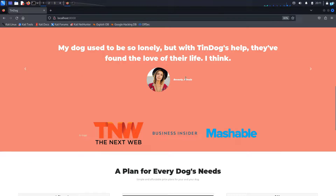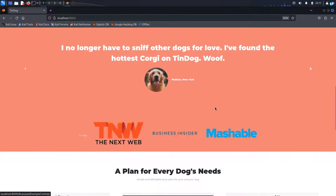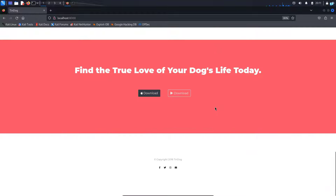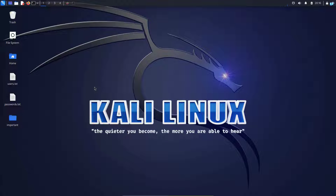In this video, we are going to be learning how to host a website like this with only one command in Kali Linux. To host a website locally with only one command, we will be using the Python HTTP server.